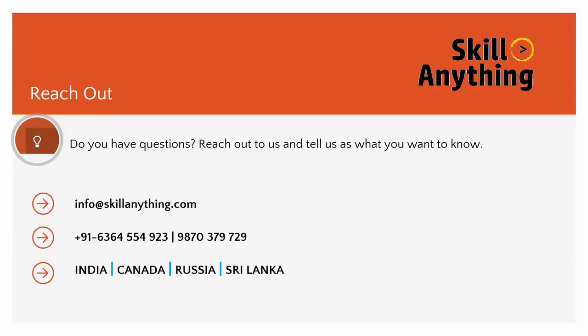you can simply contact us at info@skillanything.com or visit skillanything.com. Thank you so much for watching the video.